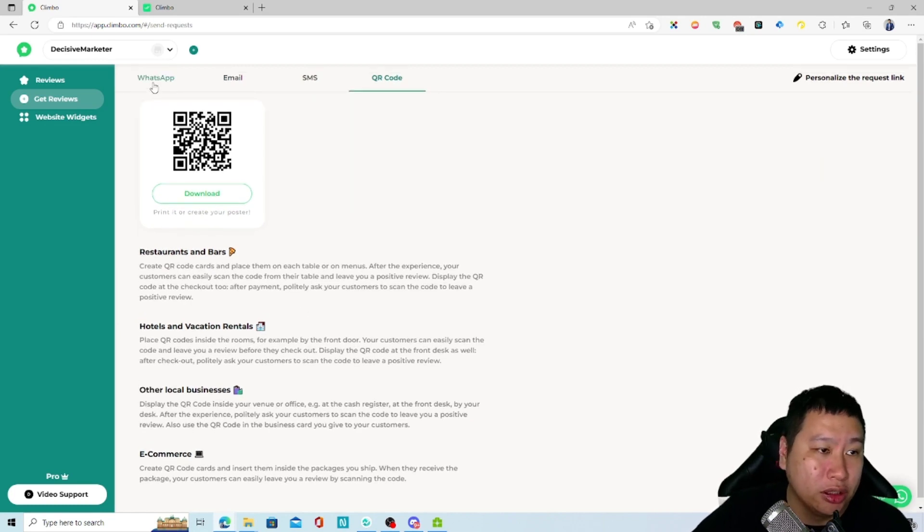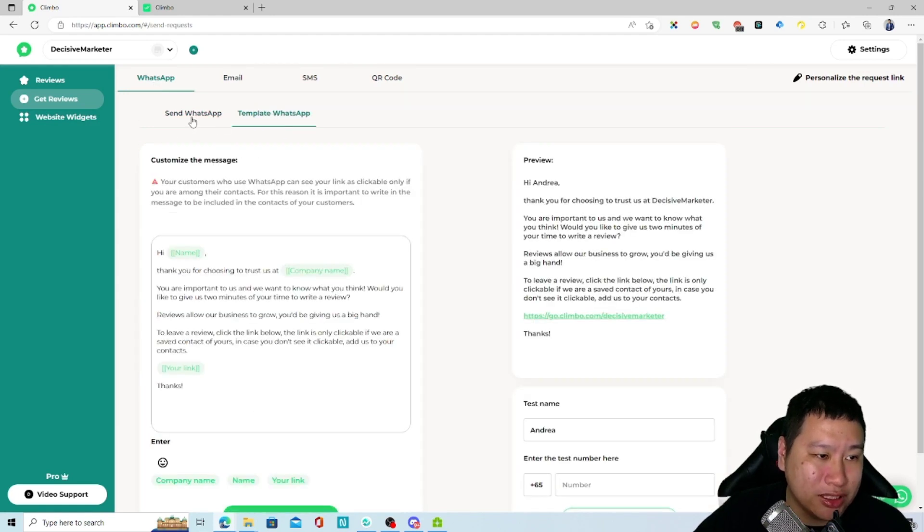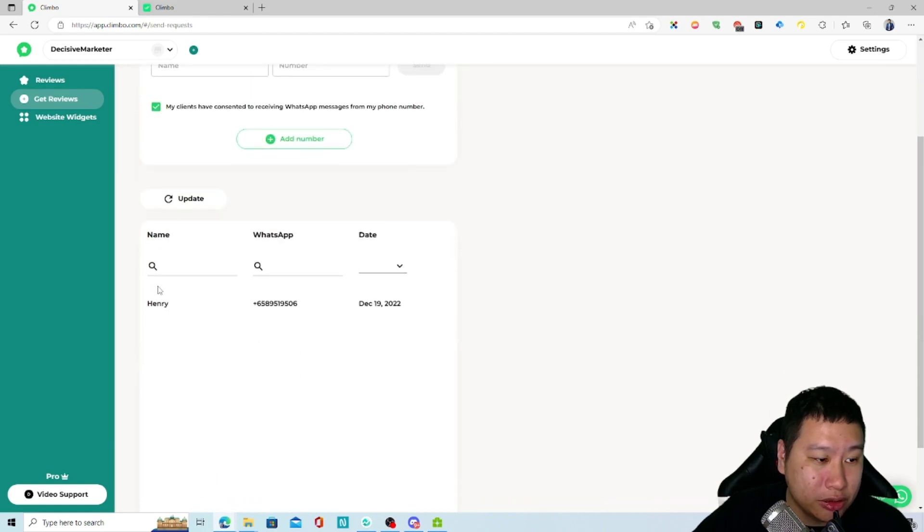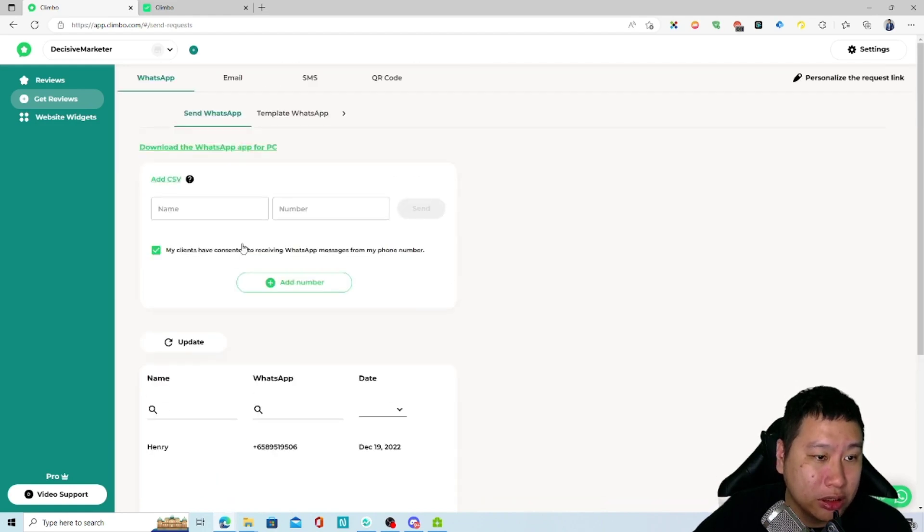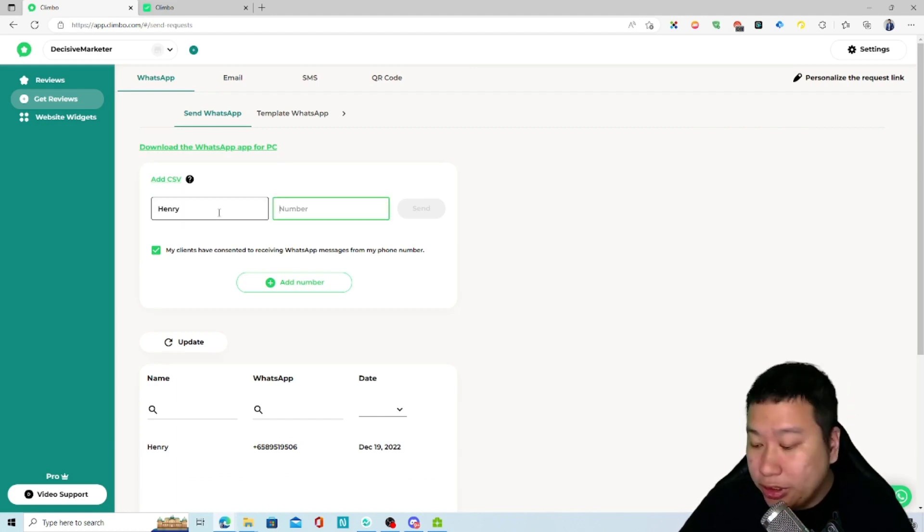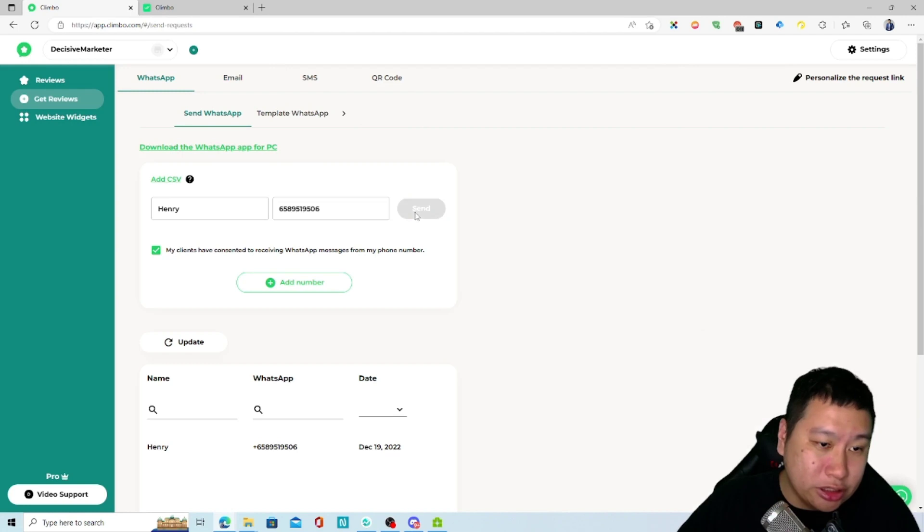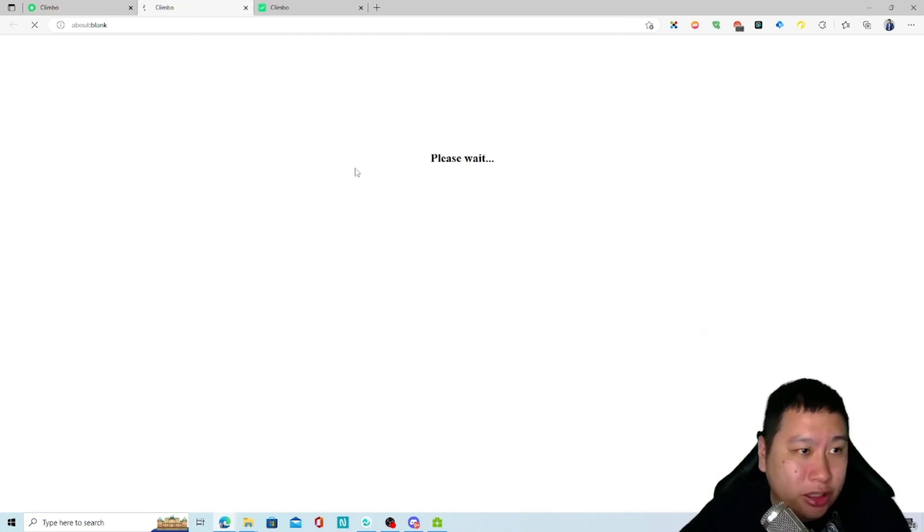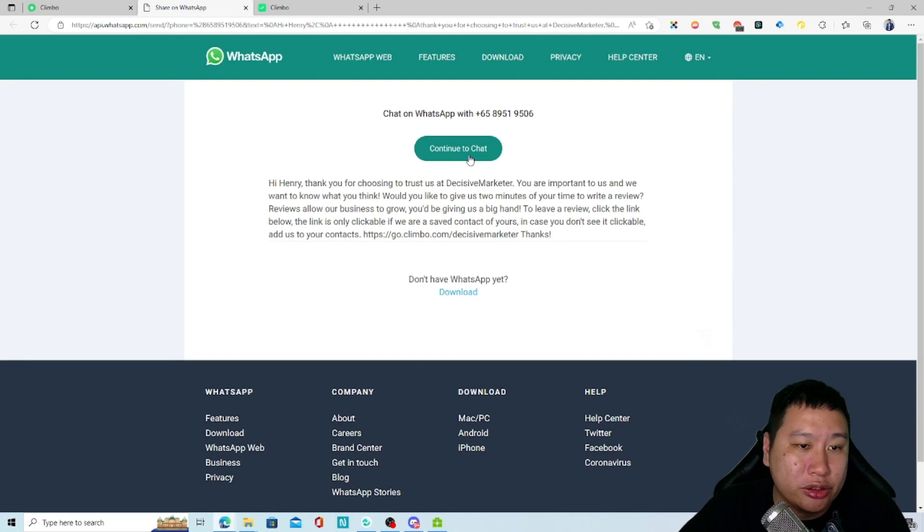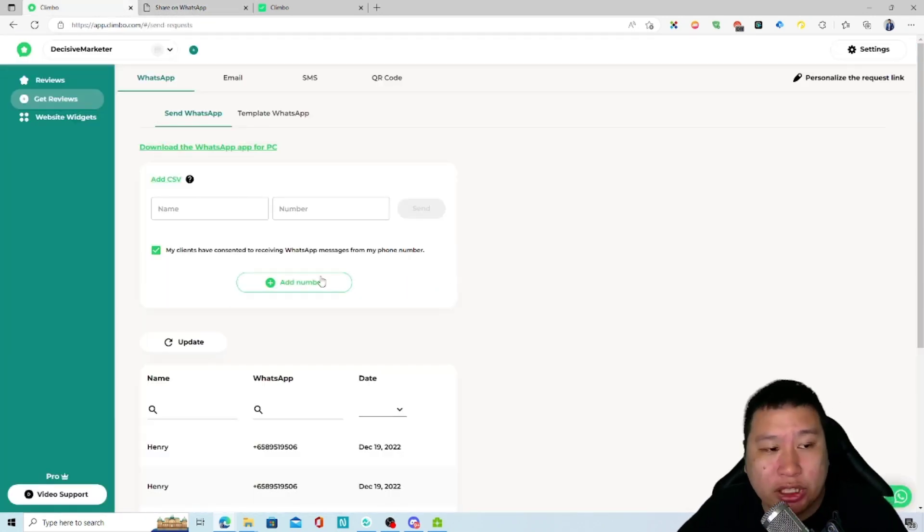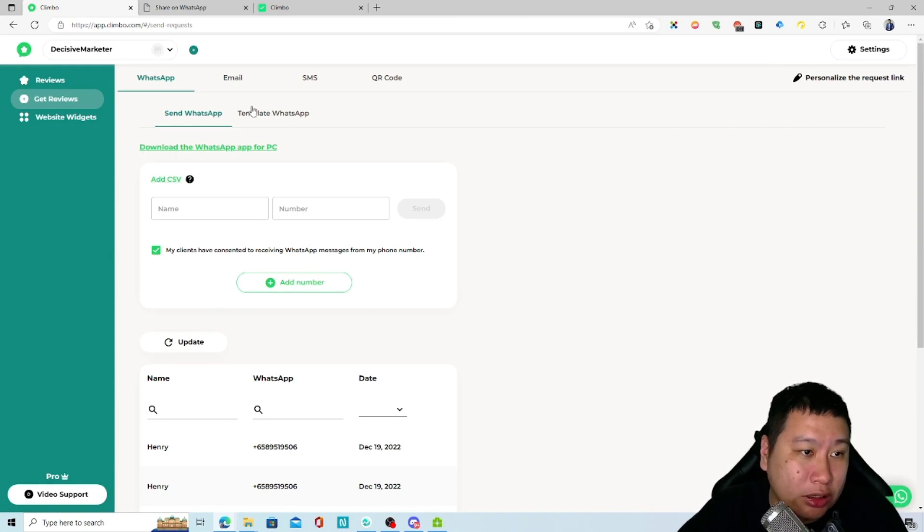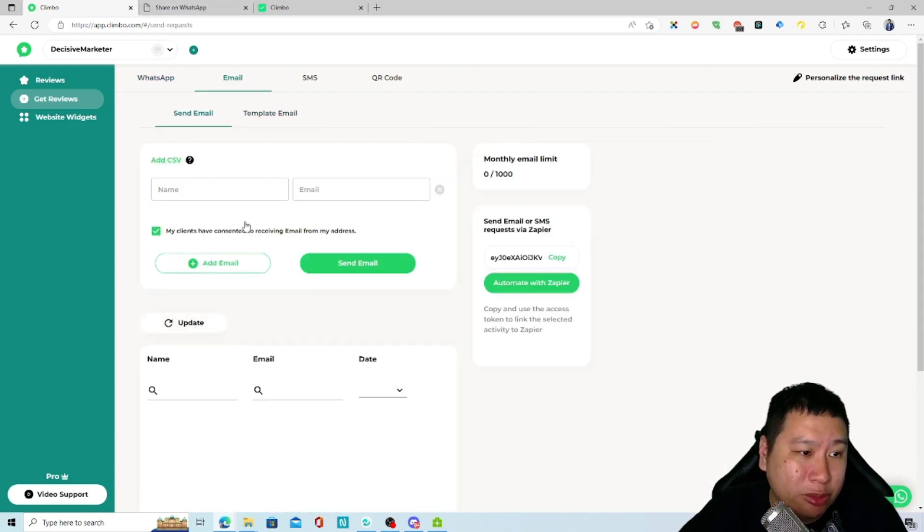So how does WhatsApp work? WhatsApp is very simple. You would just need to put in the person's name and the contact number, save this, and then just click on send. It will then open the WhatsApp API to send out a message. This is manual, it's not automated at all. You can change the template message right here if you want to. For emails, you can put in the email and then send out emails as well.